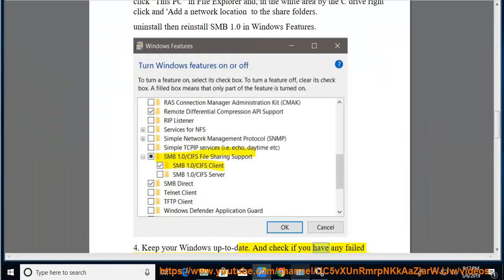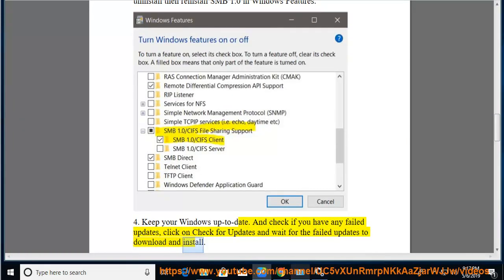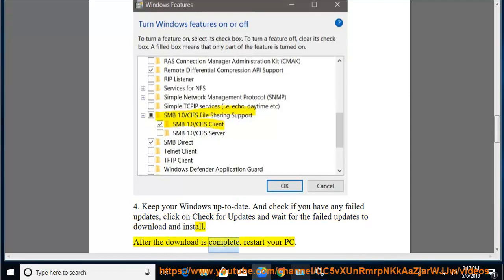And check if you have any failed updates, click on check for updates and wait for the failed updates to download and install. After the download is complete, restart your PC.